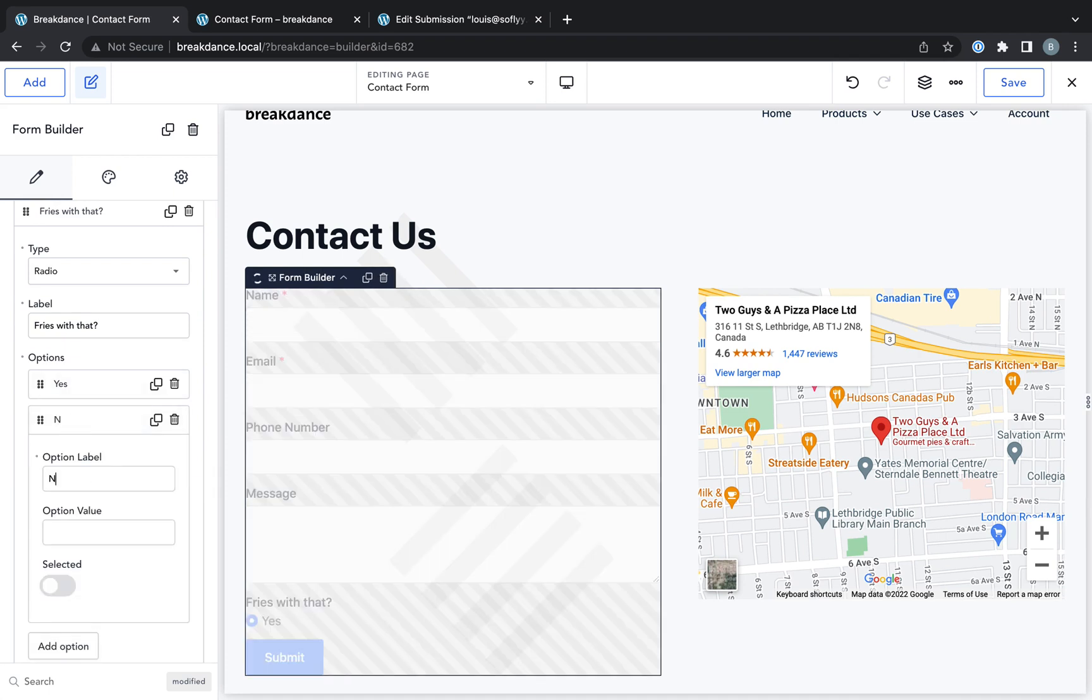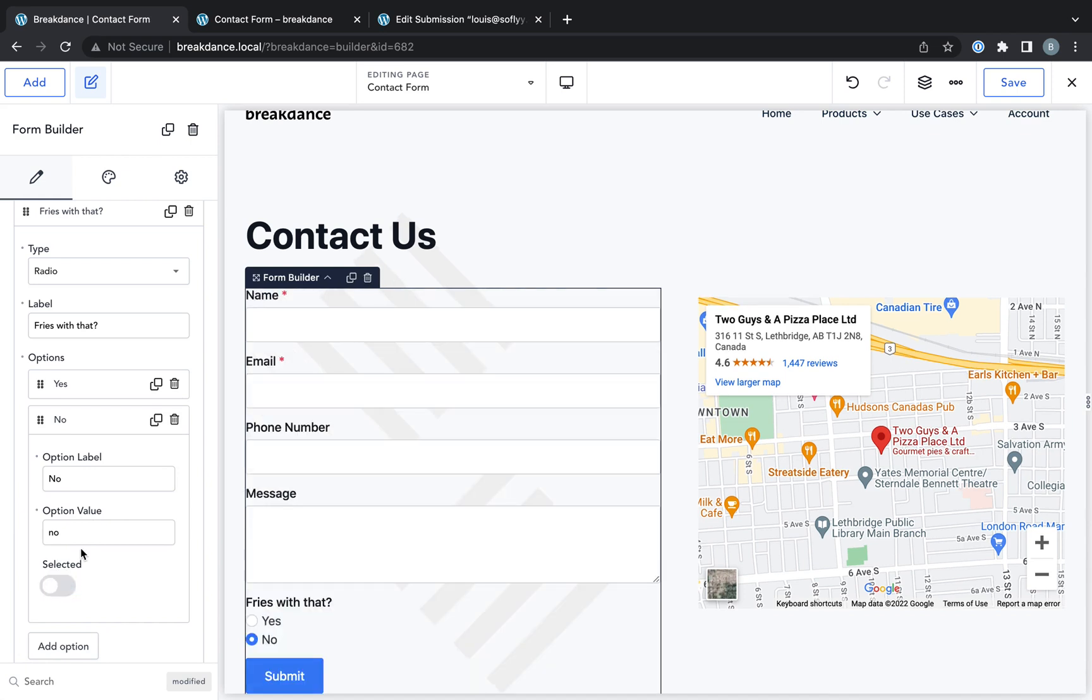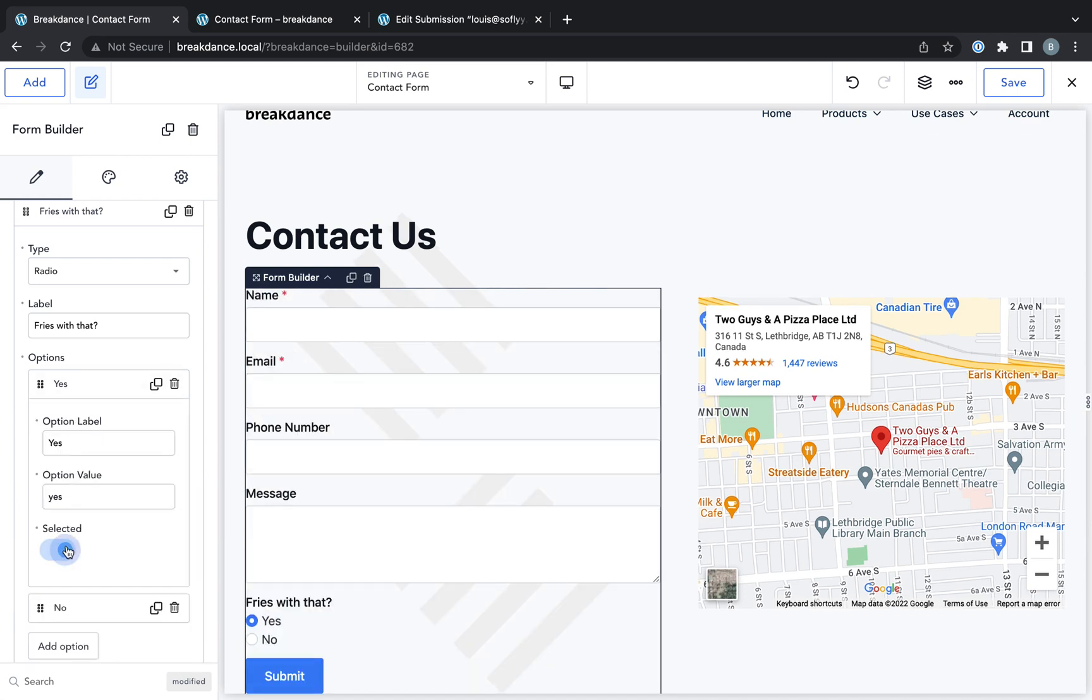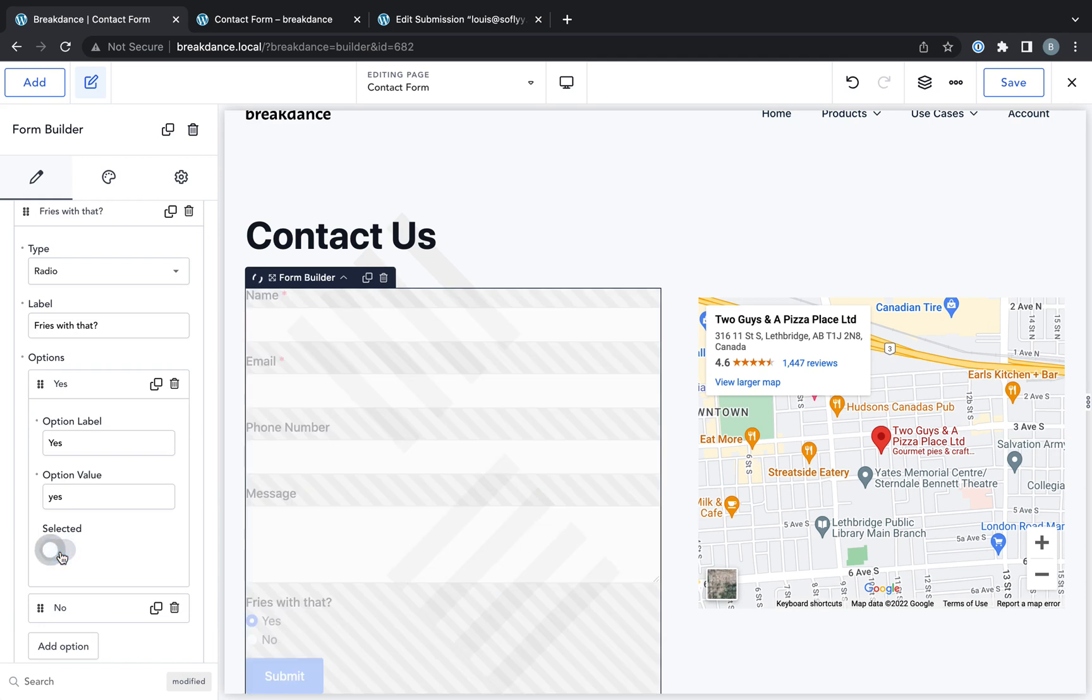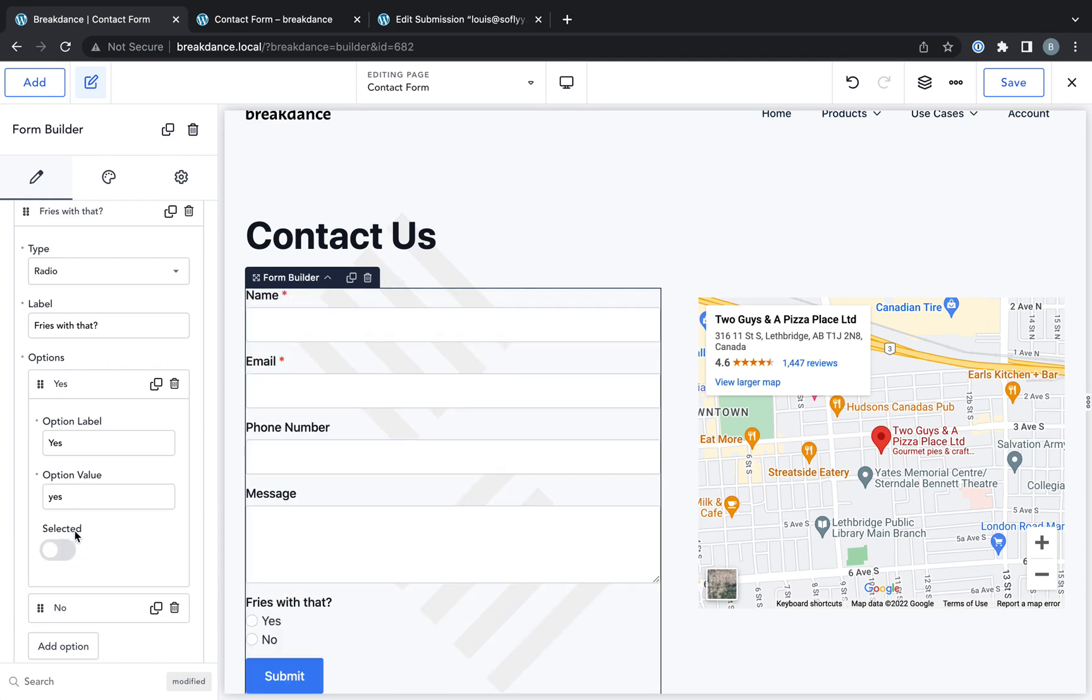We're going to select that by default. And no, which is not selected by default. Actually, let's leave yes off selected by default so I can show you the conditional fields.